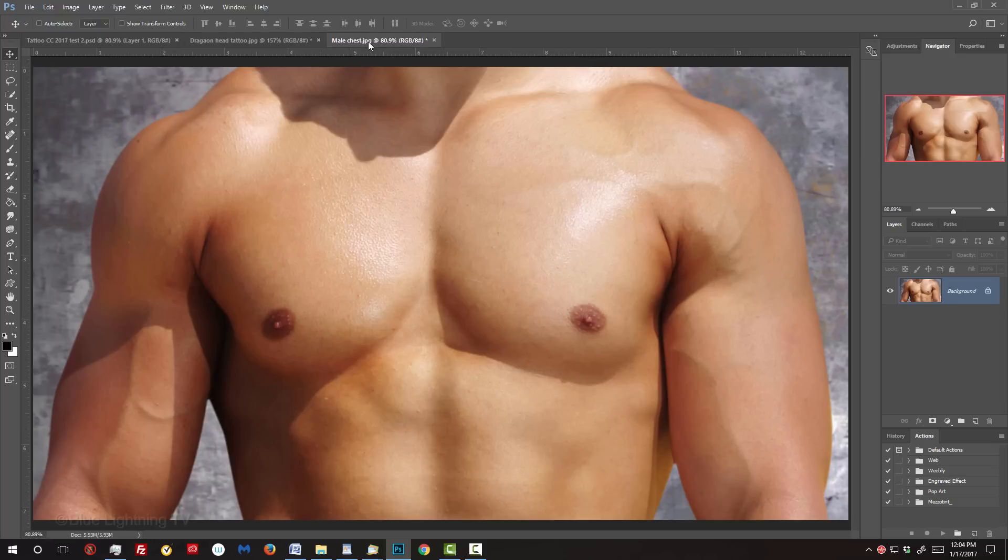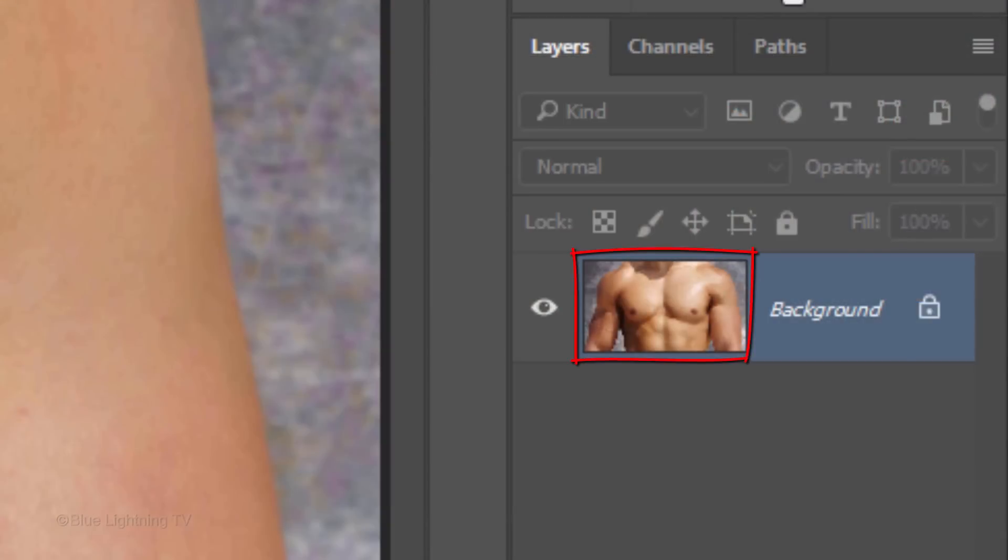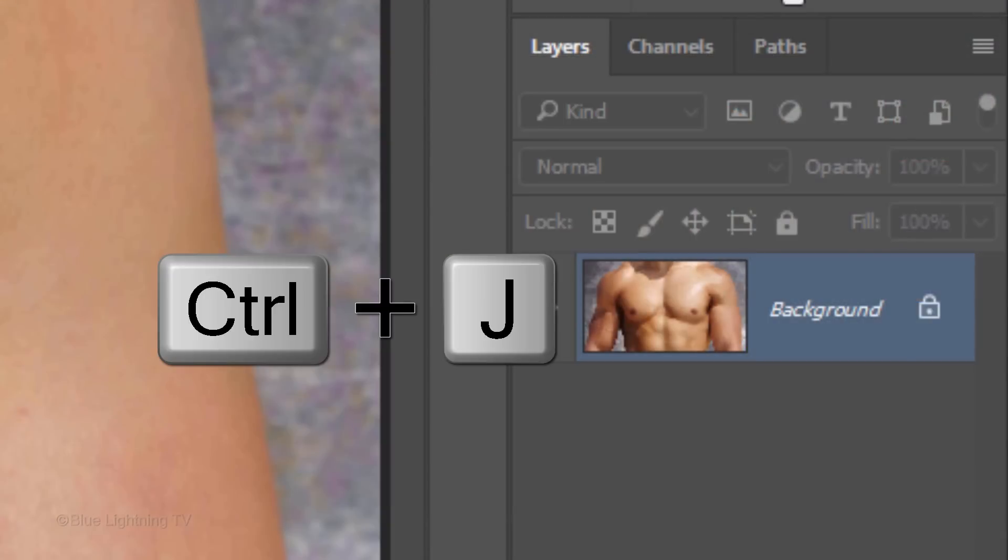The first step is to make and save your subject as a displacement map, which will enable our tattoo design to wrap itself around the contours of the body. To do this, make a copy of the layer by pressing Ctrl or Cmd-J.